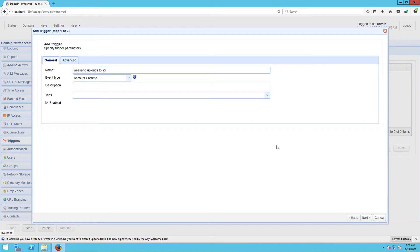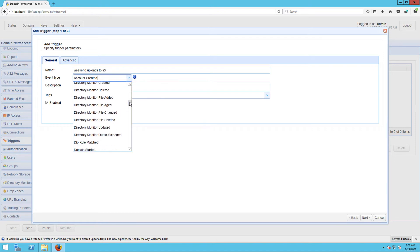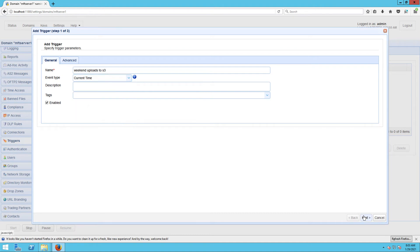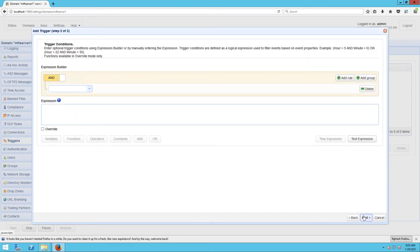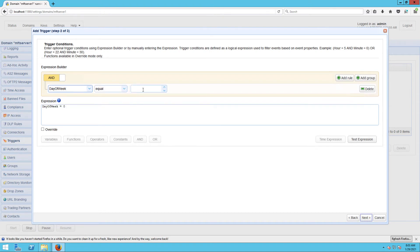Because we want this trigger to fire on a predefined schedule, let's select the Current Time event type and then click Next to proceed. In the trigger conditions dialog, we'll build an expression that lets this trigger execute every Saturday at 11:30 PM.